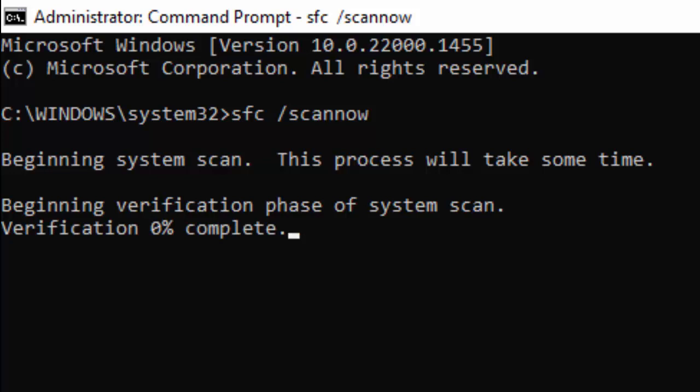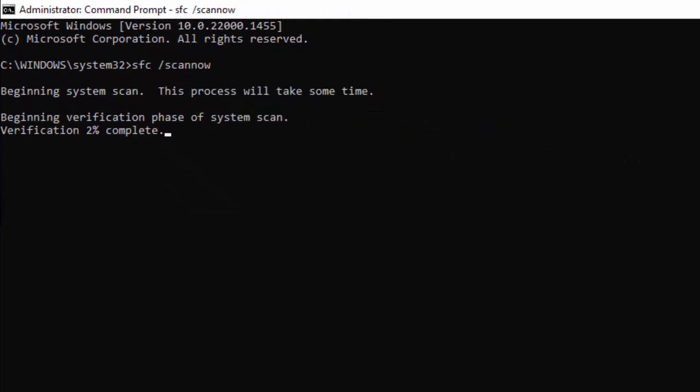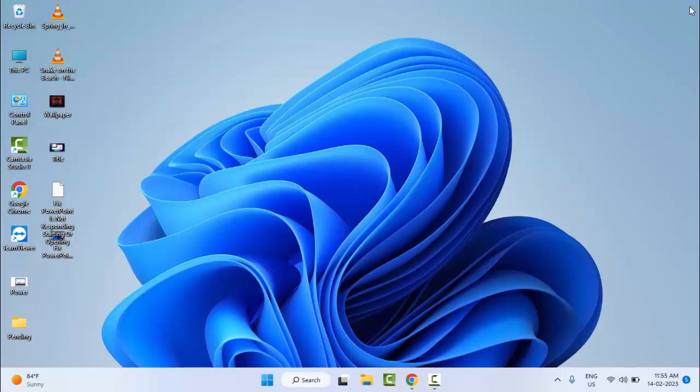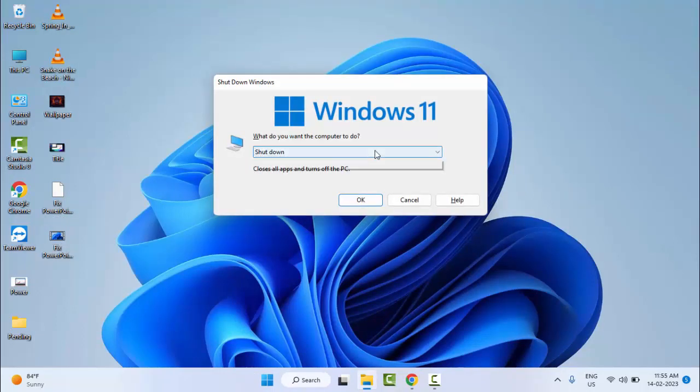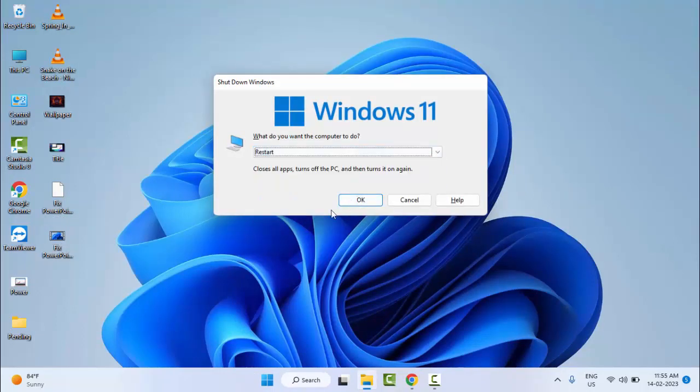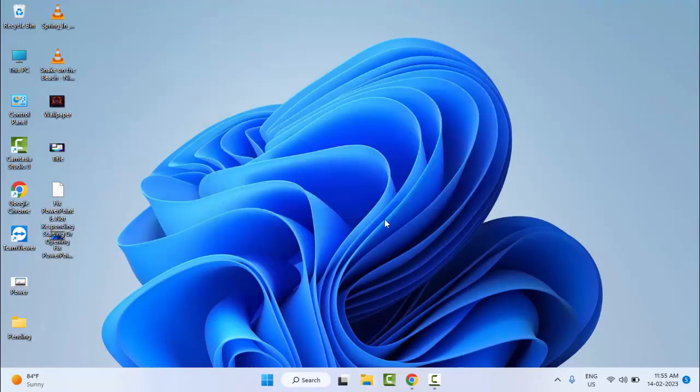You need to wait here for this verification process to complete till 100%, and after you close the Command Prompt and restart your computer. Hopefully it will fix your problem. So thanks for watching this video, please like, share, and subscribe to my channel.